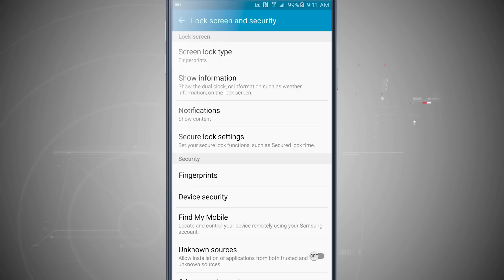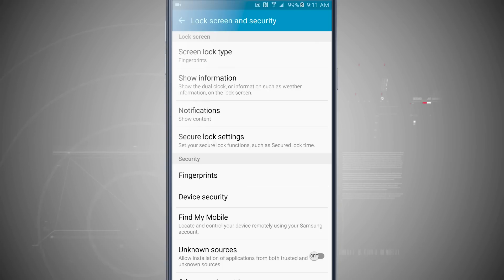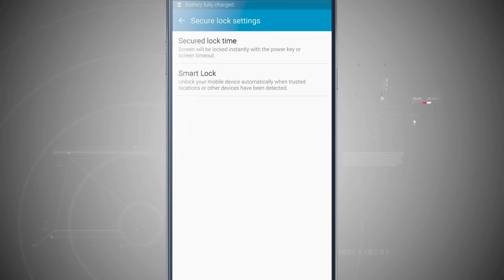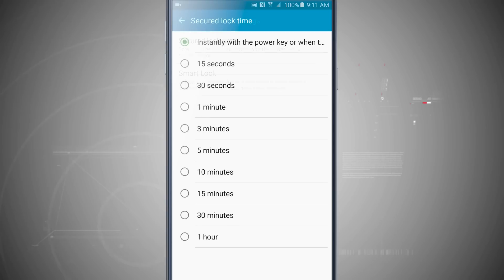Now something to keep in mind that was an oversight in the first time I set up my actual lock screen security with fingerprints was the duration of the lock. Come into Secure Lock Settings. I'm going to tap there, and I'm going to tap on Secure Lock Time. I have it set to actually instantly lock with the power key when I actually do this.